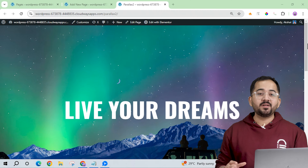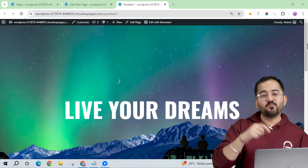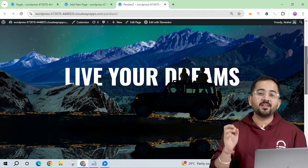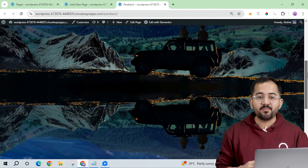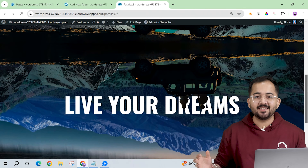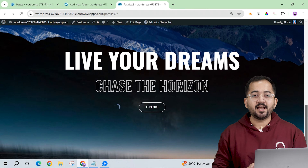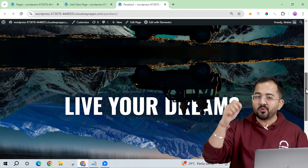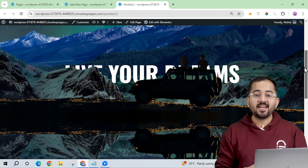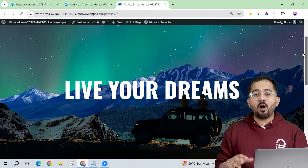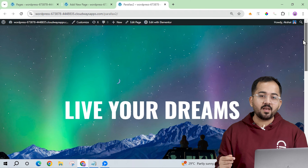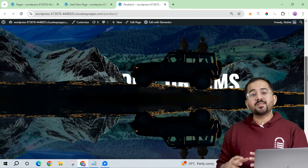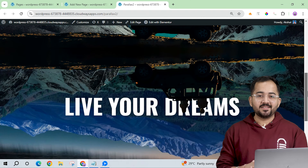Today I'll show you how I built this beautiful smooth parallax hero section from my website where the text travels through the images. Overall it feels like a surreal experience scrolling through this. I'll show you how to make this in the free version of Elementor, not Elementor Pro, and we won't use any plugin for this.